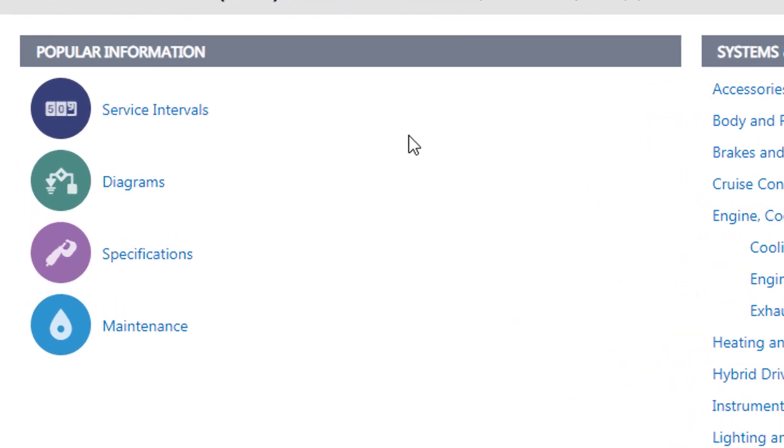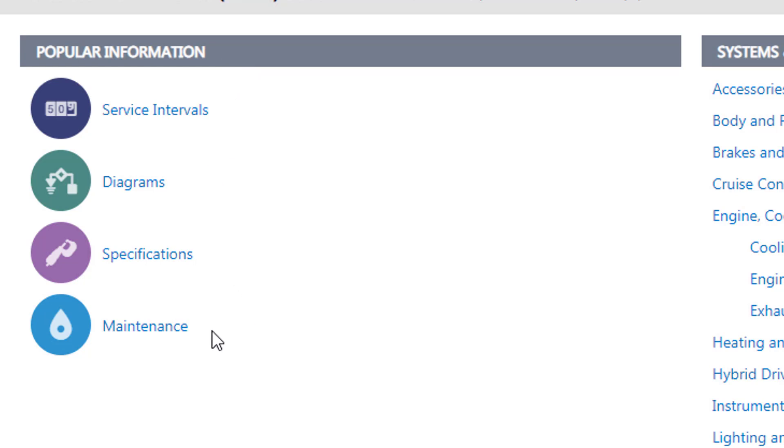On the left you will find popular information. Popular information includes up to six links that display when there is data available for the vehicle selected, including service intervals, DTCs, diagrams, specifications, and maintenance. Popular information allows you to go directly to the information you need and groups data automatically.